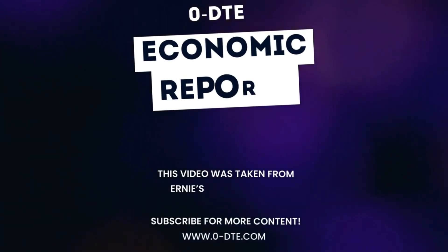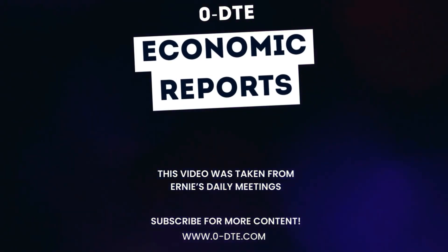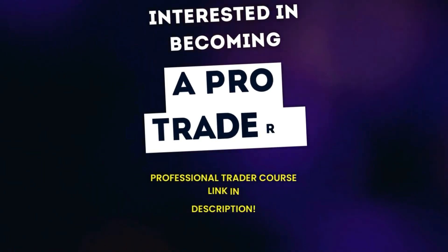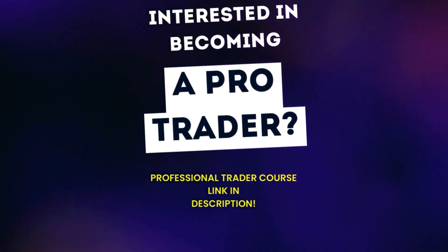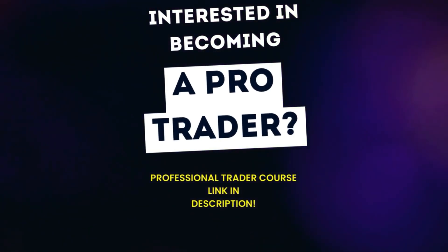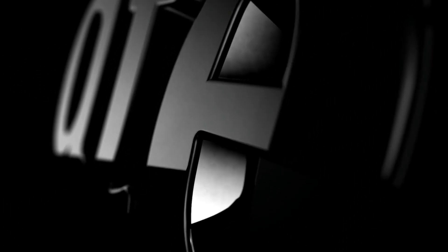Welcome back guys to another Zero DTE video. Today Coach Ernie is going to be talking about economic reports, so make sure you stay tuned. If you're interested in becoming a pro trader, check out the link in the description where you can find Coach's education platform.